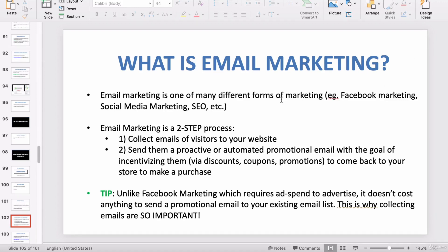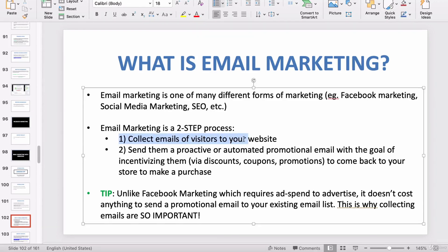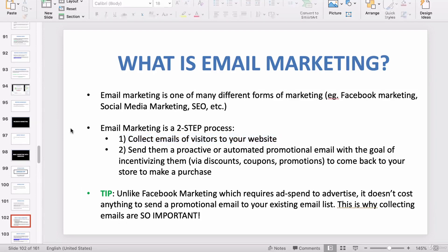It's called email marketing because you're using emails to market your business. Generally, email marketing requires two main steps. The first step is to collect emails of visitors to your business or your website. We use a website because we have an online business. So to send an email, you need an email address of a customer, and to collect that email, you have to do it somehow on your website.